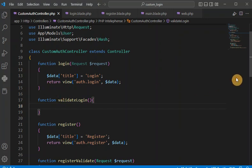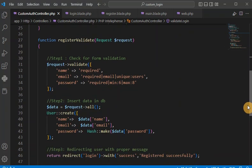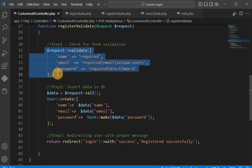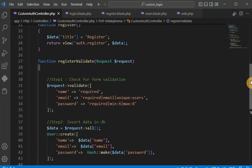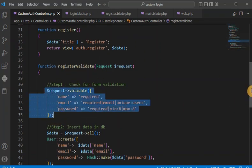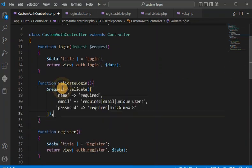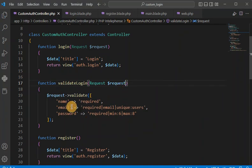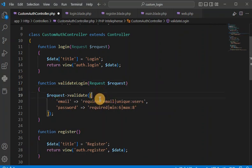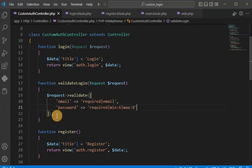We are going to follow the same approach used in register validation — first check validation, then perform the database operation, then redirect the user to the particular route. For validation I'll copy that code. Here we only need email and password, not the name field, and we don't need to check if the user is unique because we are not registering on this page.